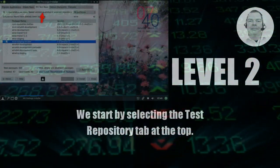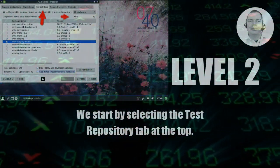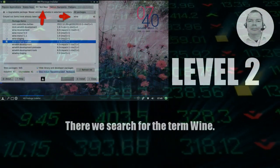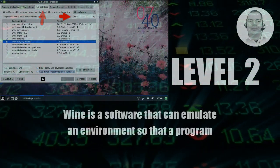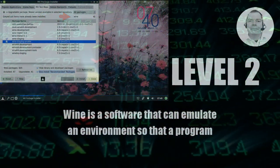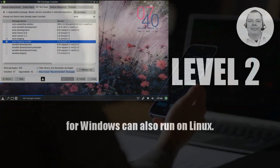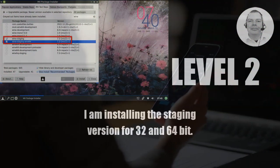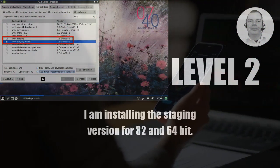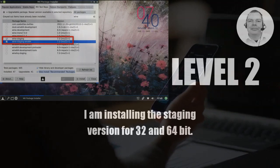We start by selecting the test repository tab at the top. There we search for the term Wine. Wine is a software that can emulate an environment so that a program for Windows can also run on Linux. I am installing the staging version for 32 and 64 bit.